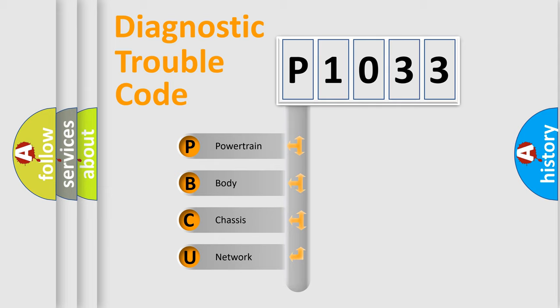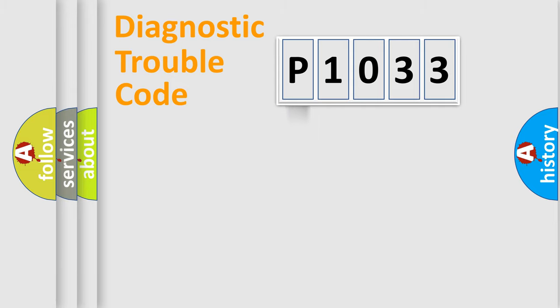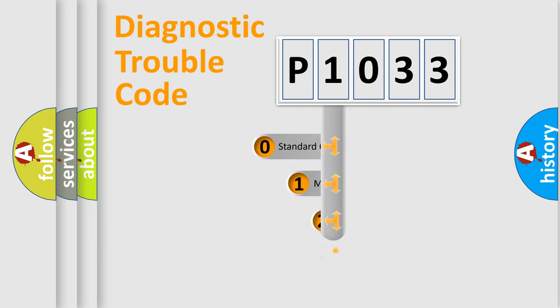We divide the electric system of an automobile into four basic units: powertrain, body, chassis, and network. This distribution is defined in the first character code.